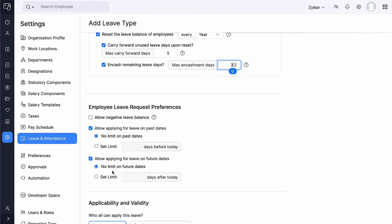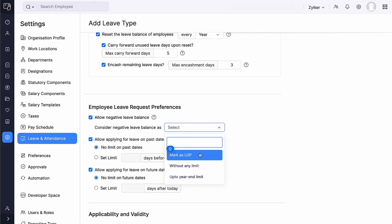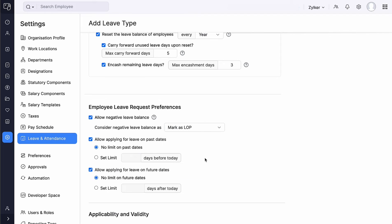Under Employee Leave Request Preference, you can mark this box if you want to allow employees to take leave when they have exhausted their leave balance. If an employee has exhausted their annual leave balance but needs additional leave for a personal matter, this additional leave will result in a loss of pay, which will be processed in the regular payroll. Select Allow Applying for Leave on Past Days if you want employees to request leave for days that have already passed. Similarly, select Allow Applying for Leaves on Future Dates for advanced leave requests. You can set limits for both options.